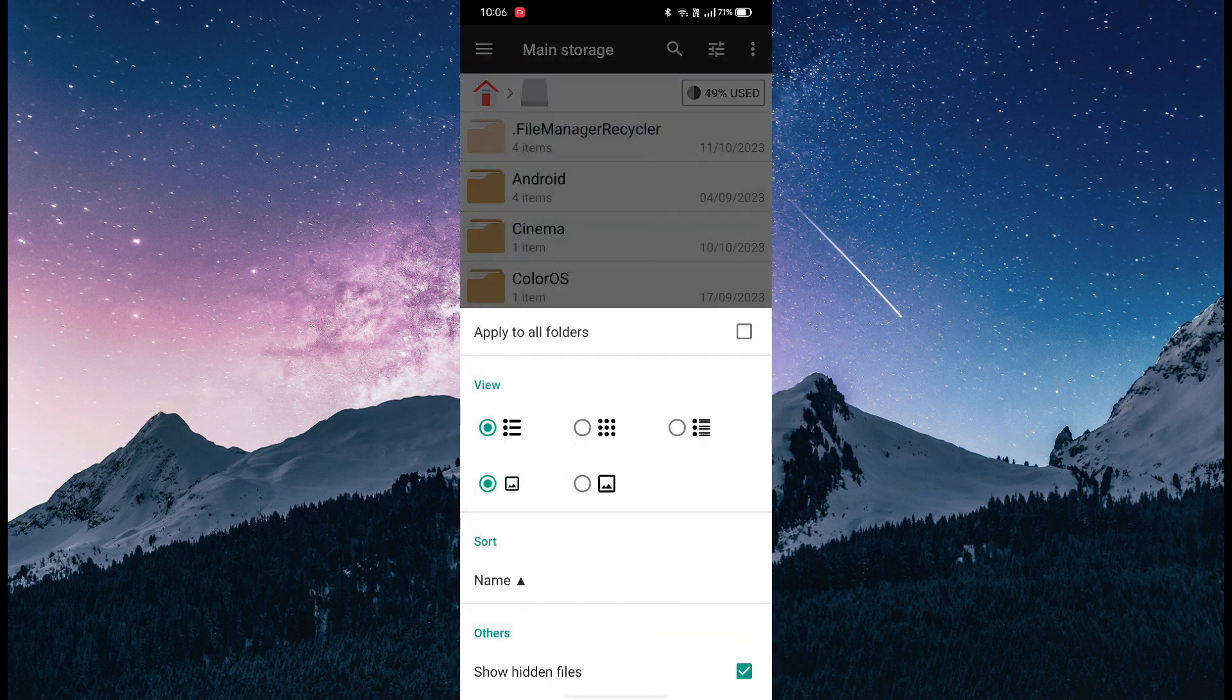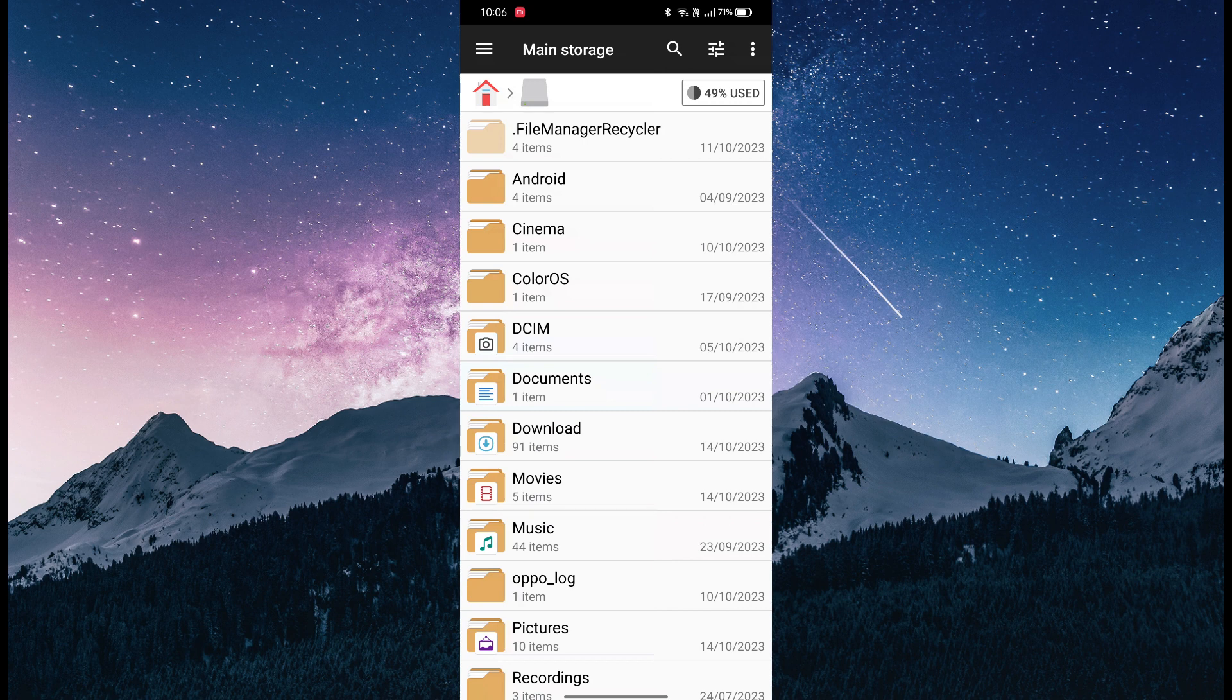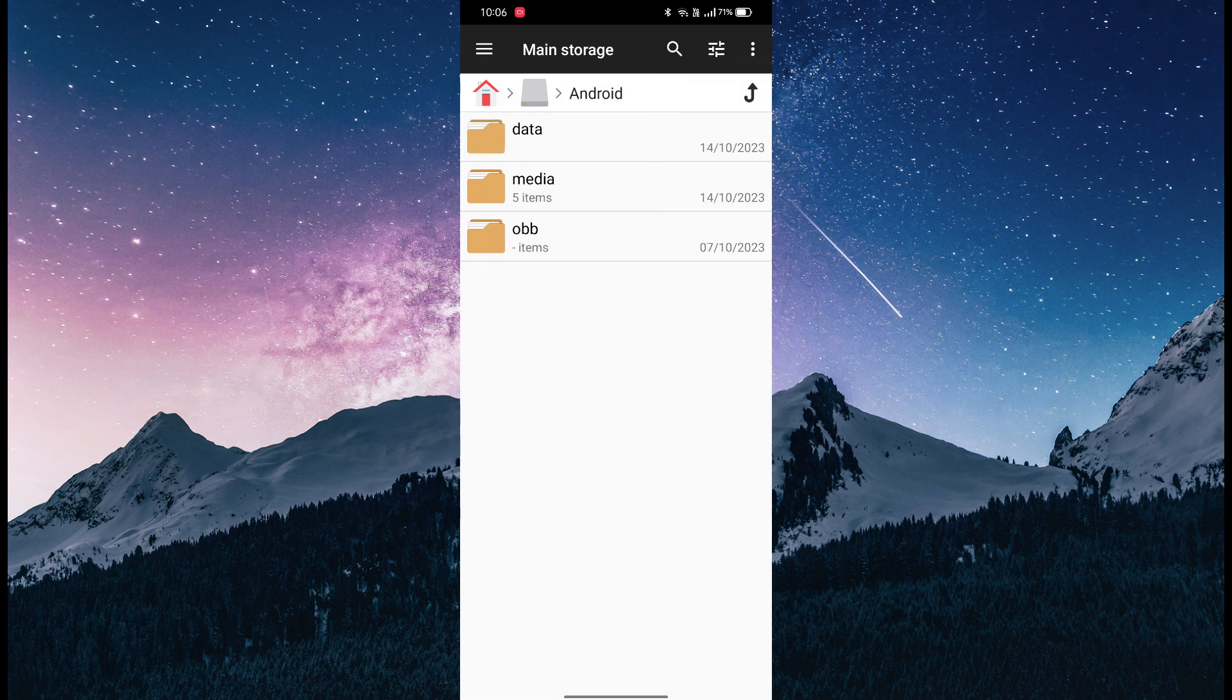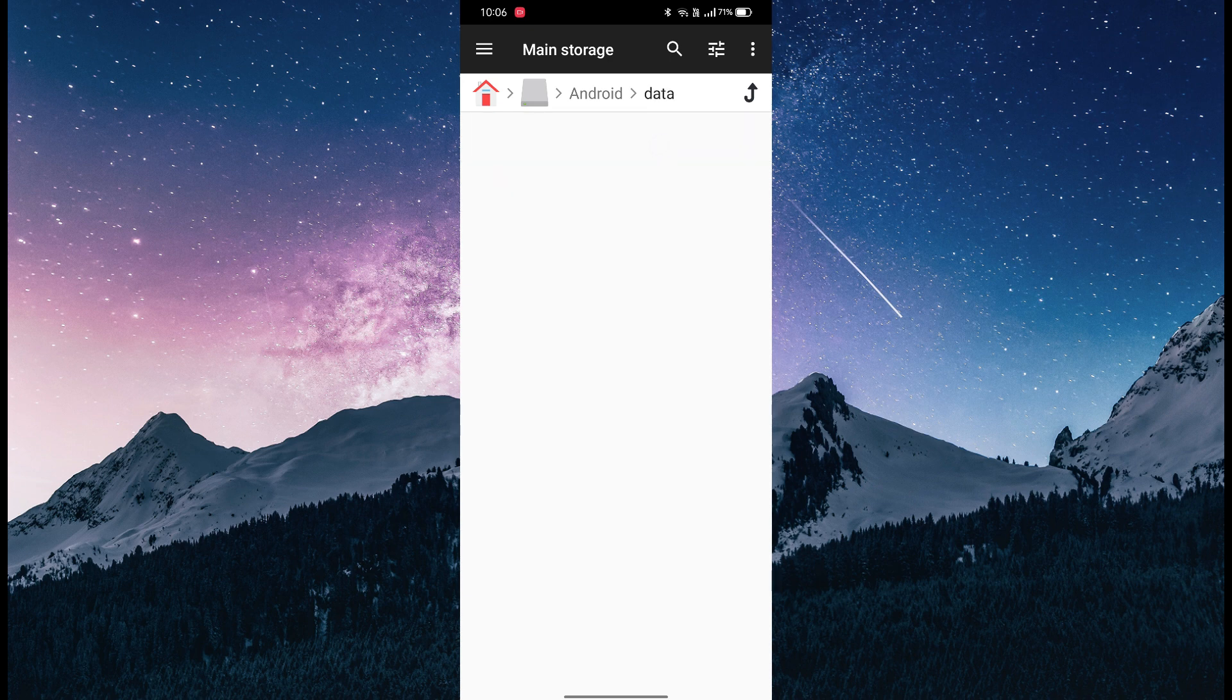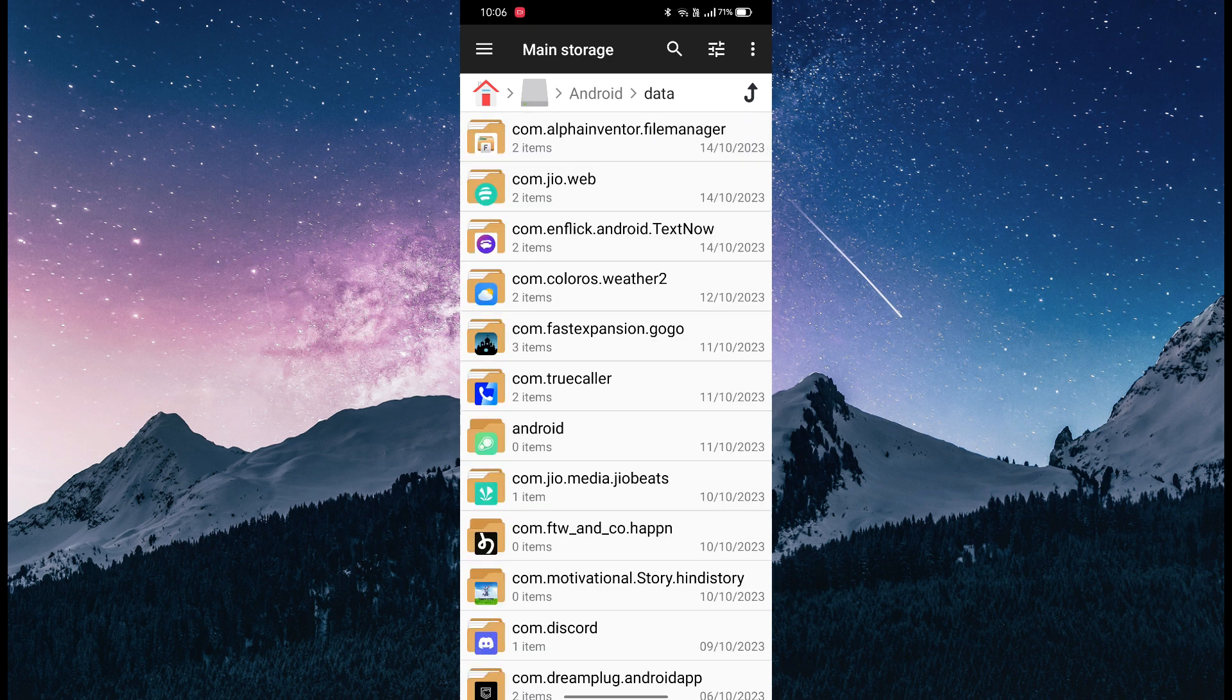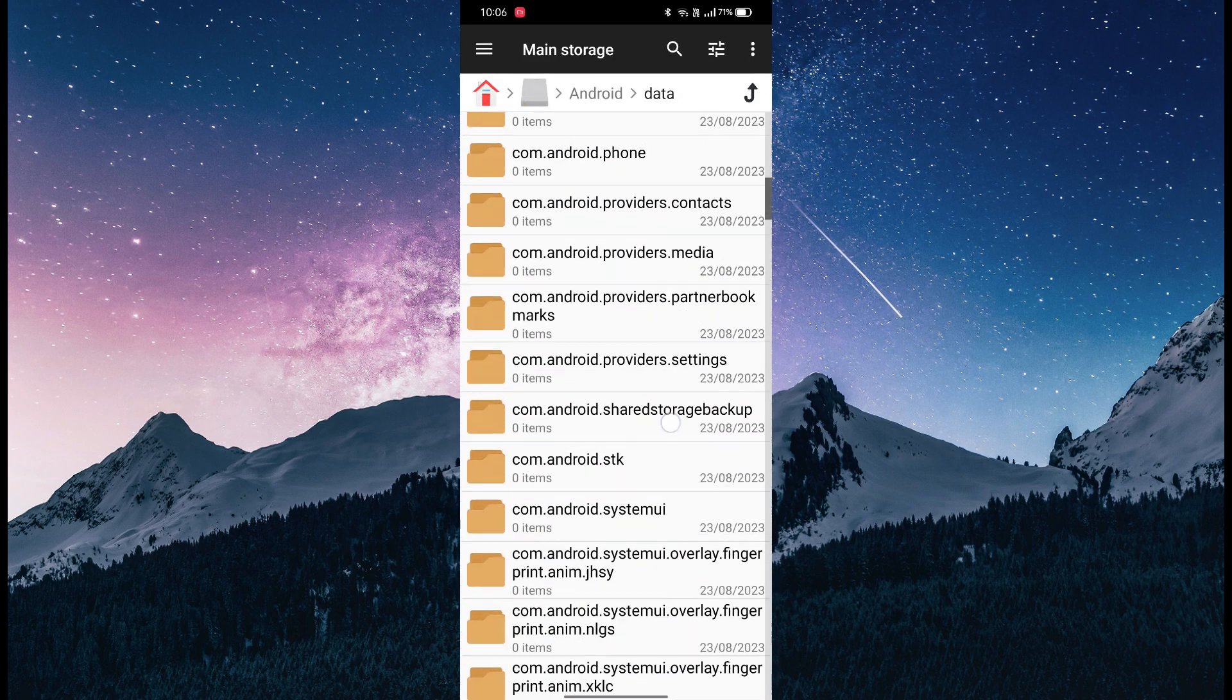Now click on the Android folder, go to data, and you'll see these kinds of folders here.